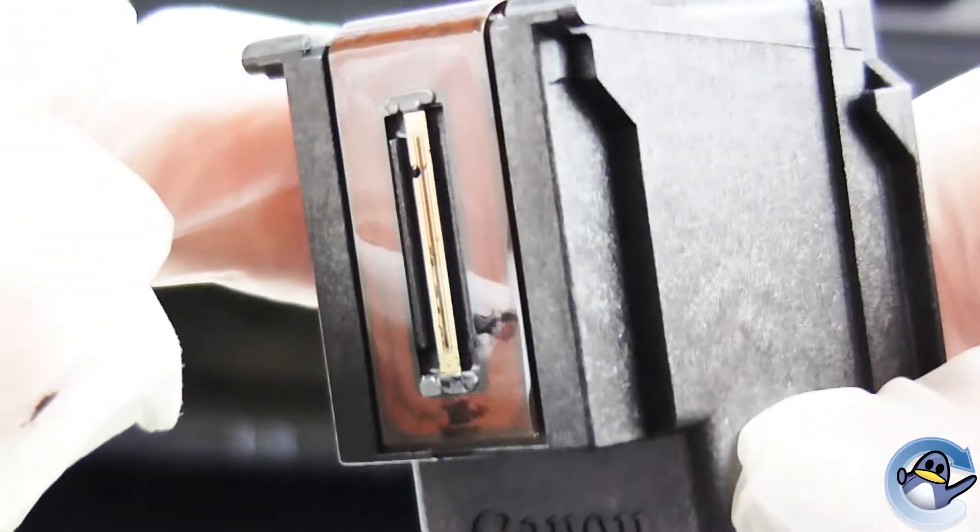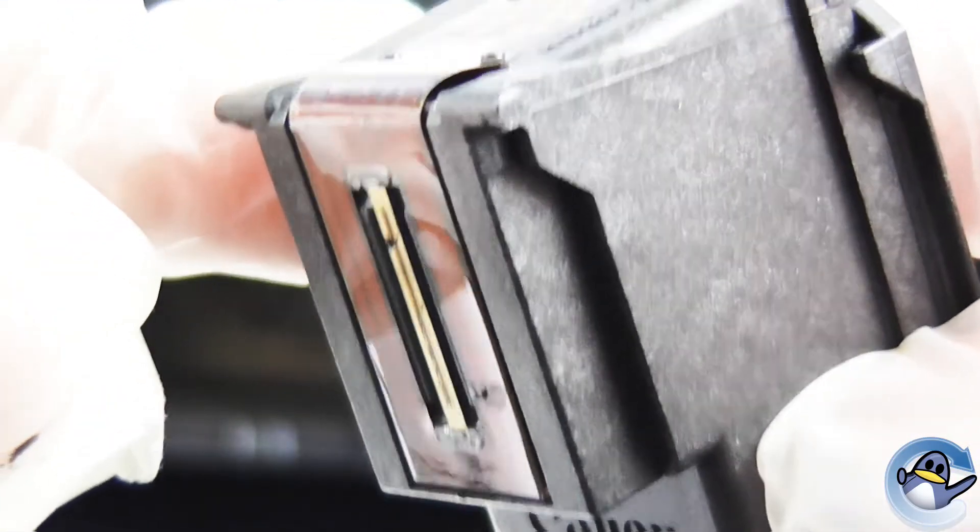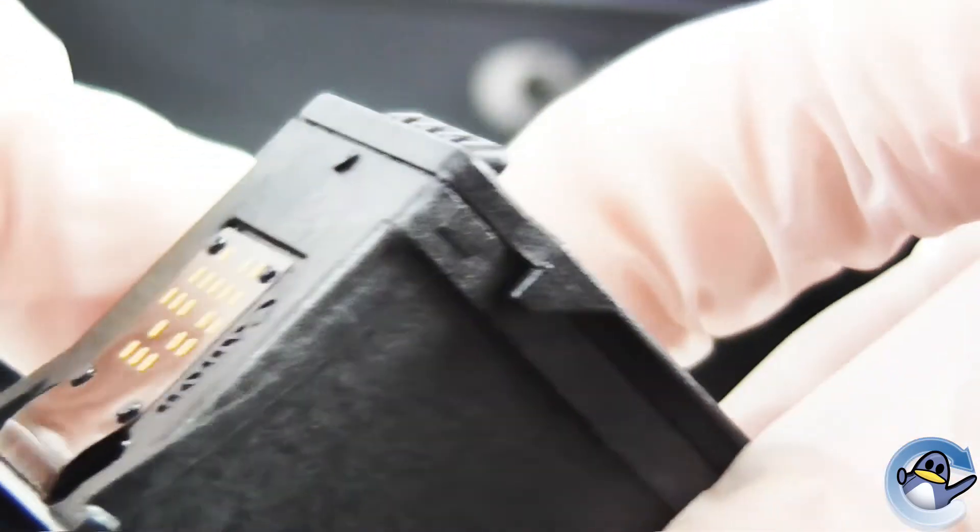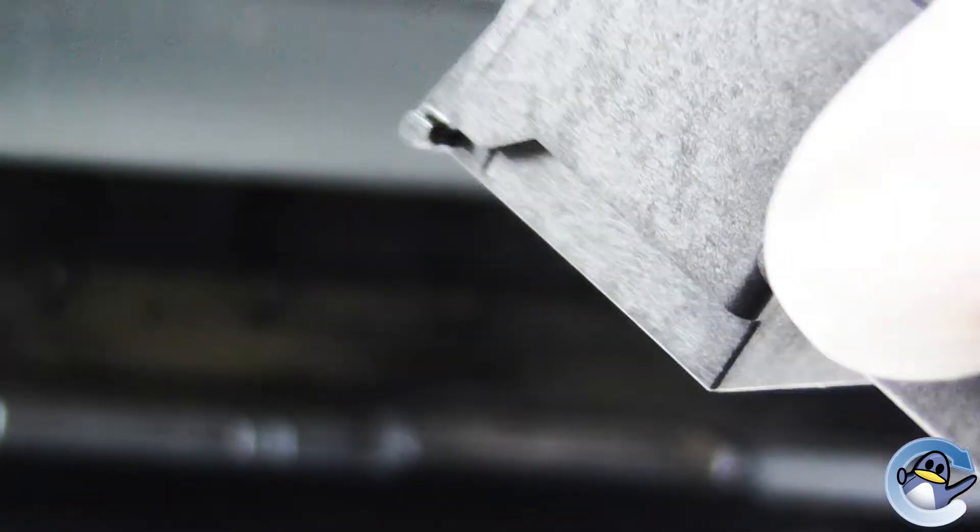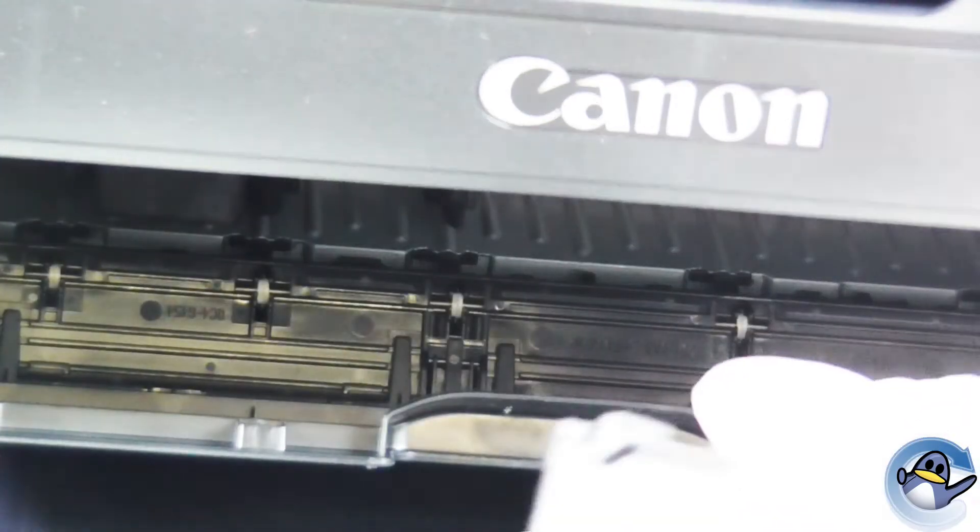And you'll want to gently rub any potential dirt or debris off the front of there. Being careful not to get any ink on yourself or the carpet from underneath. And then you'll want to reinstall this ink cartridge.